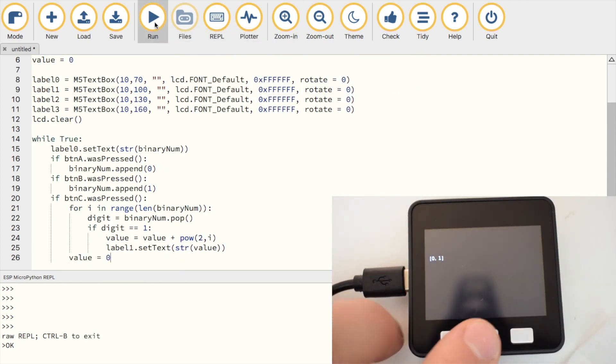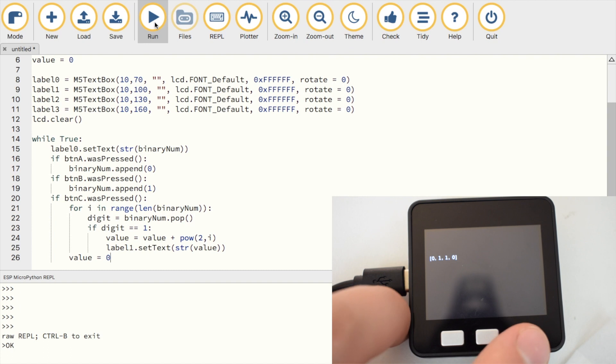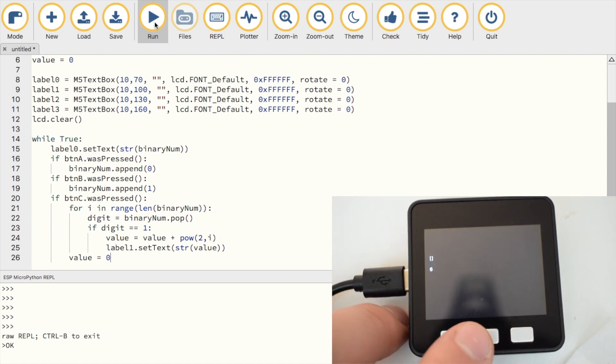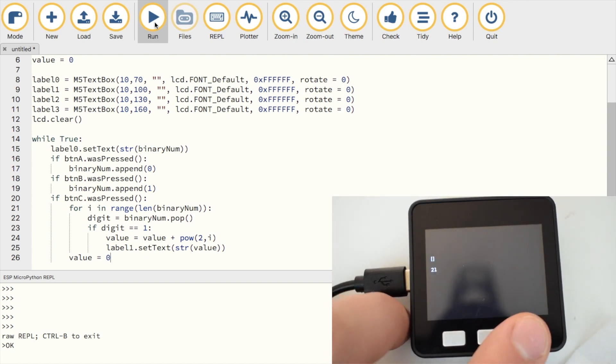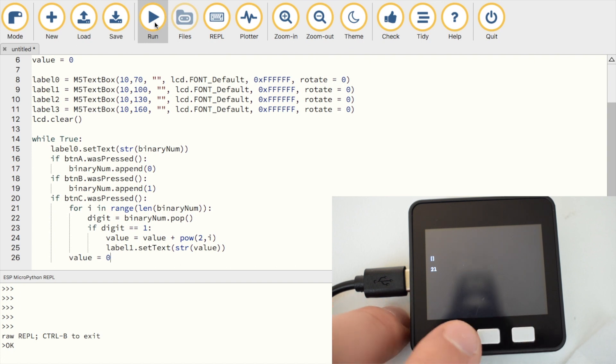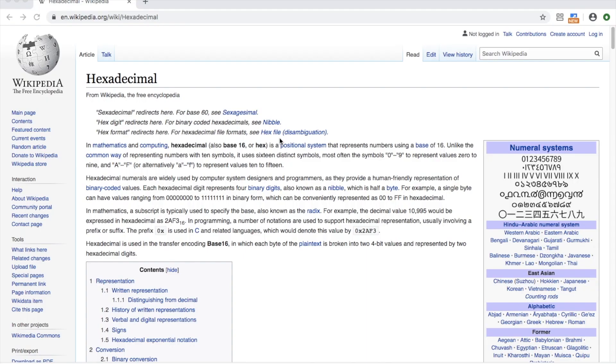Once we're done with having fun with that, we can consider another format that computers use. That format is hexadecimal. Whereas we said that binary is base 2, hexadecimal is base 16.